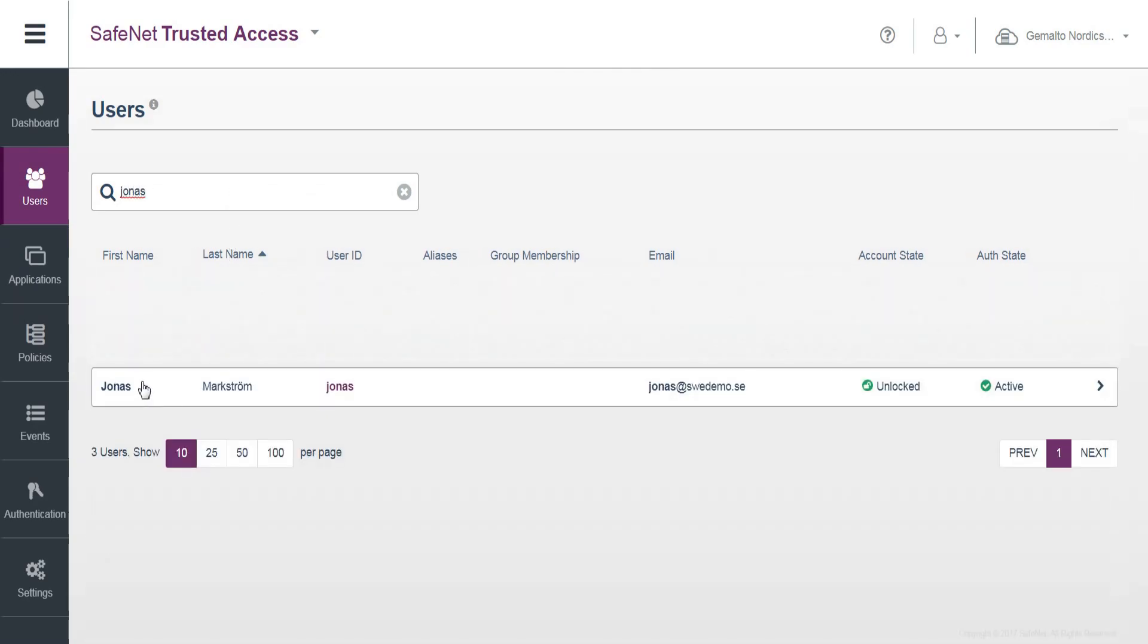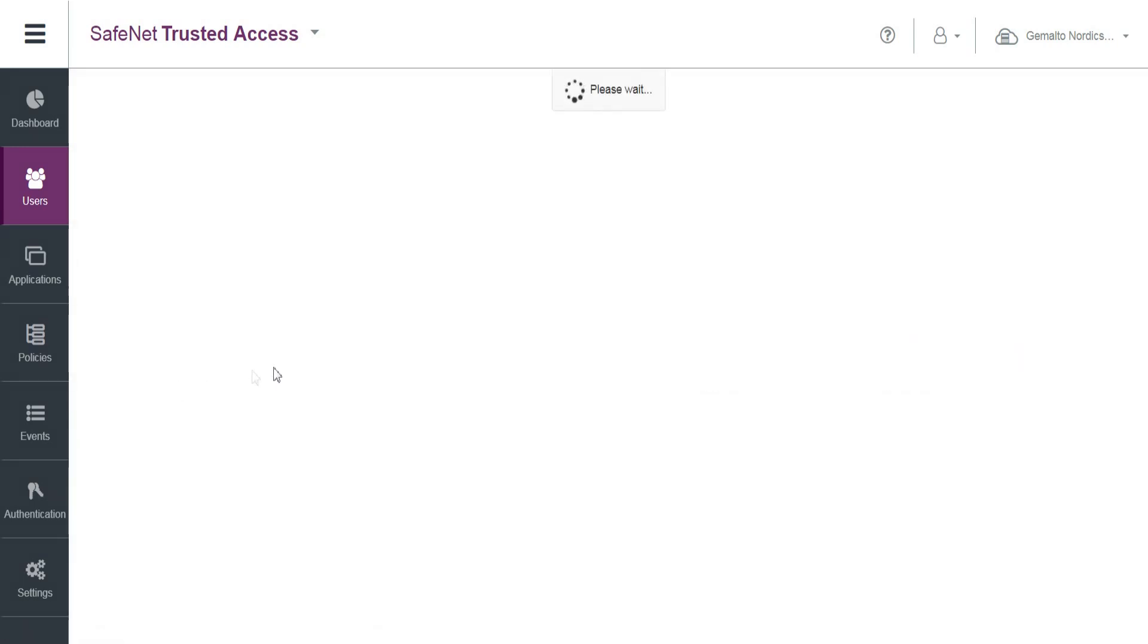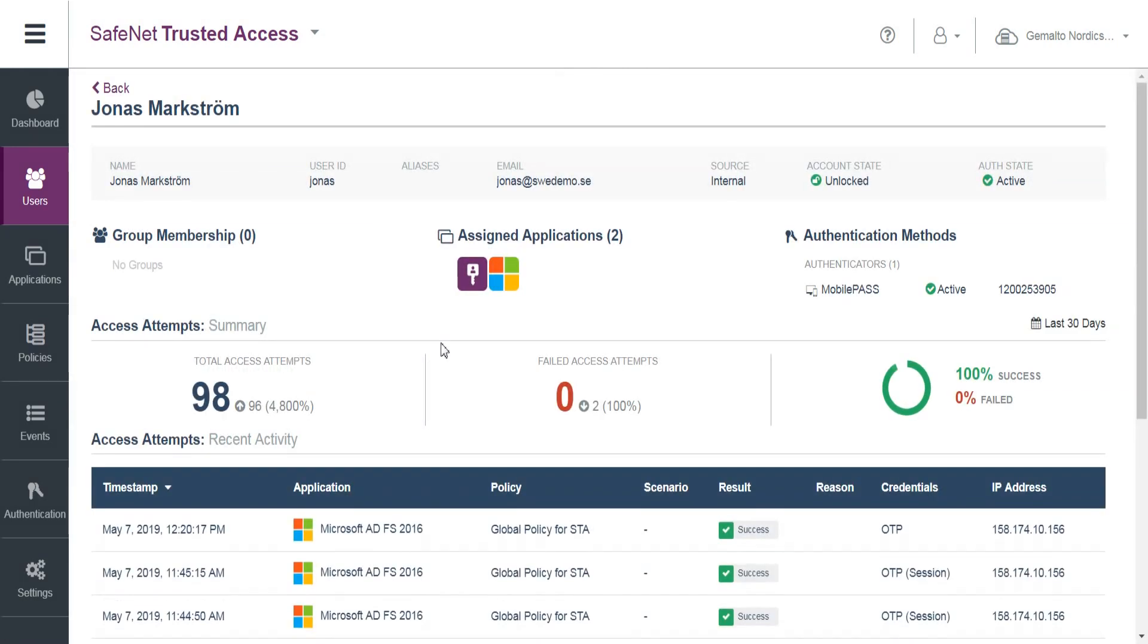So we've got Jonas, and you see user, let me highlight that user ID is Jonas.